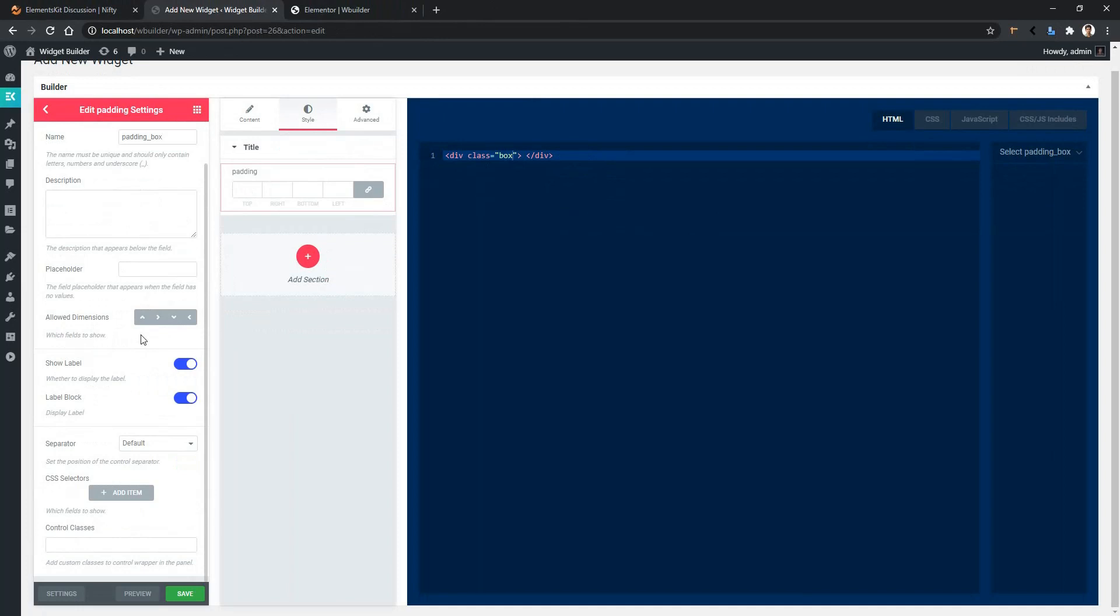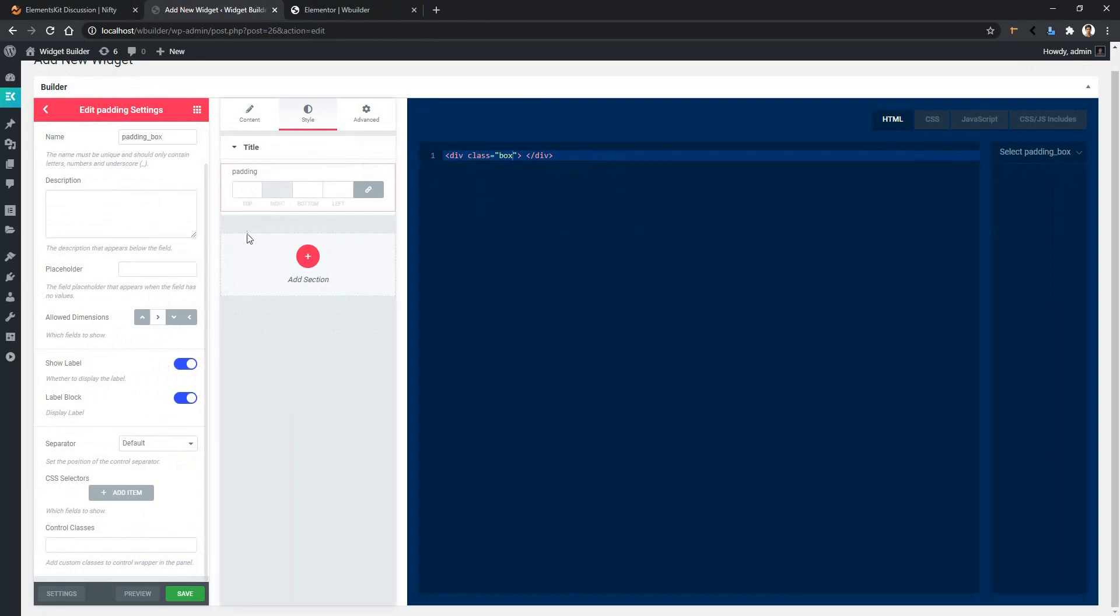But if you click any of the dimensions, that part will be disabled. For example, I have clicked the right side and you can see this right part is disabled. In this video, I want to keep all the sides open. Then you have show label and label block - I want to keep these settings as is.